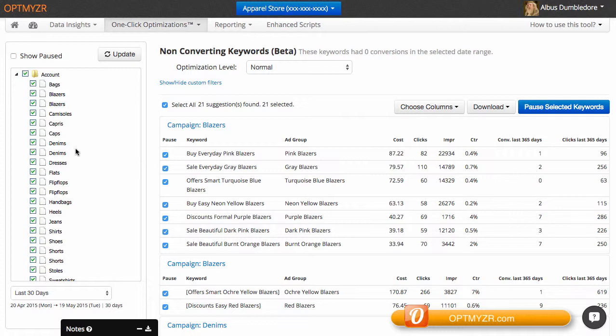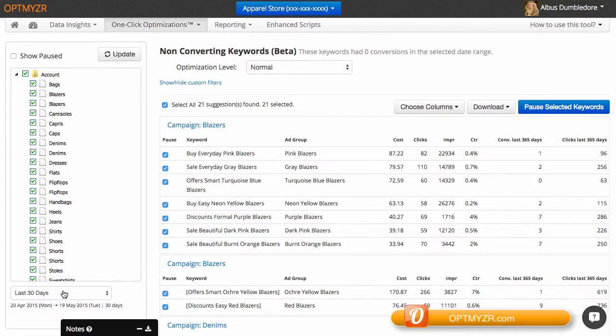As with all optimizations, you can dial in to which campaigns you want to look at and you can also change the date ranges right here.